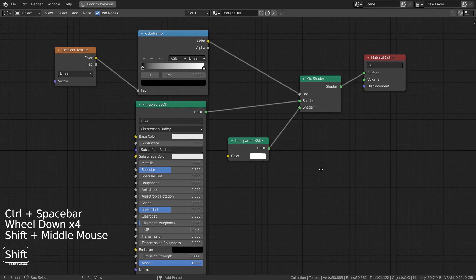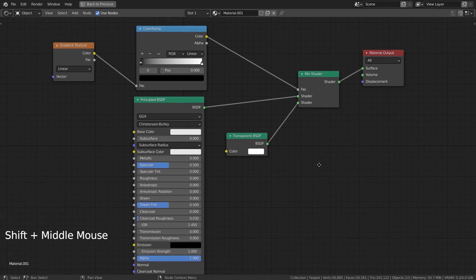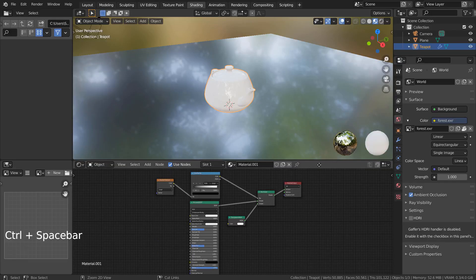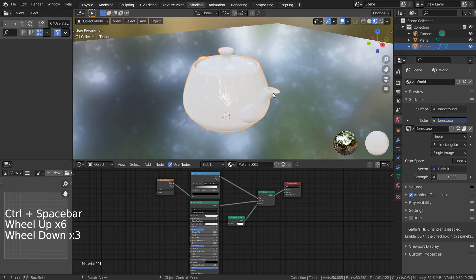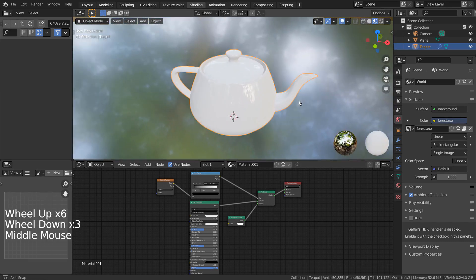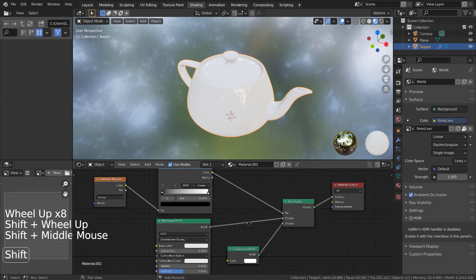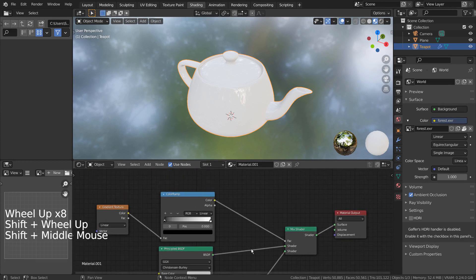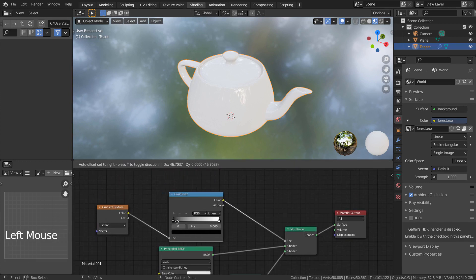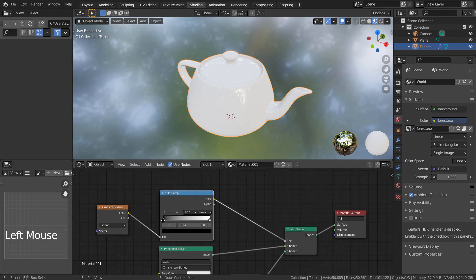Here are the nodes. To achieve the invisibility, we must move the Color Ramp node's black and white sliders. As per our current setting, the invisibility will only work on the Cycles renderer.